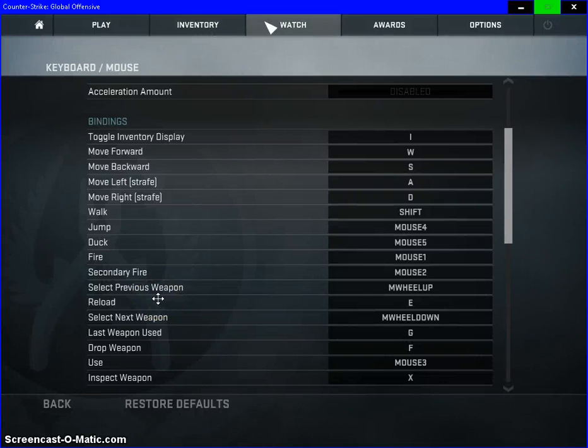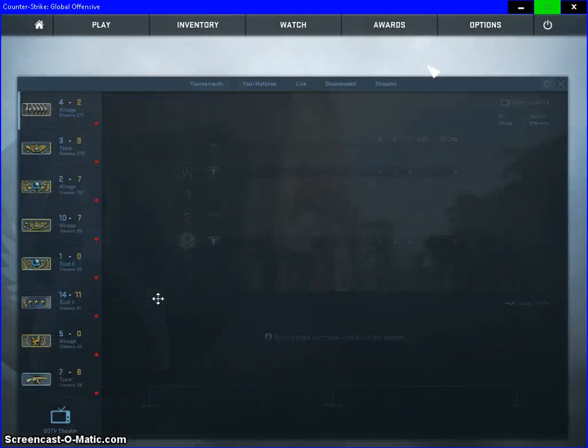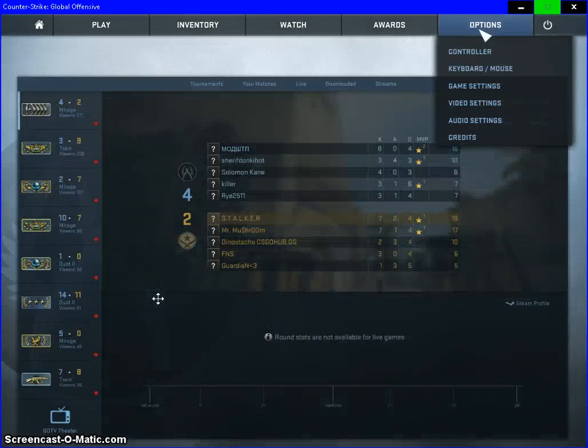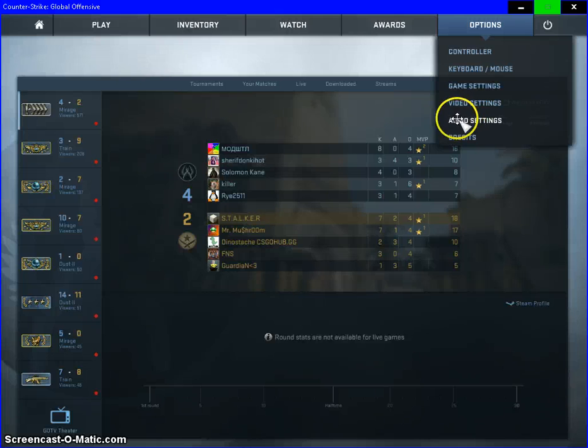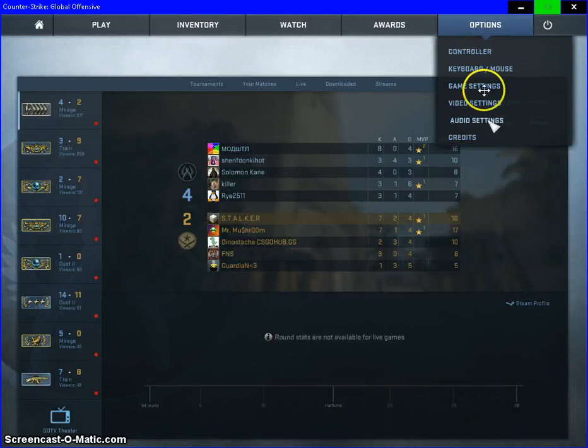Hey everybody, welcome to Techspace. In this video we're going to be going over how to fix your mic. If you have any problems in CS:GO where people can't hear you, you're going to want to go to options.